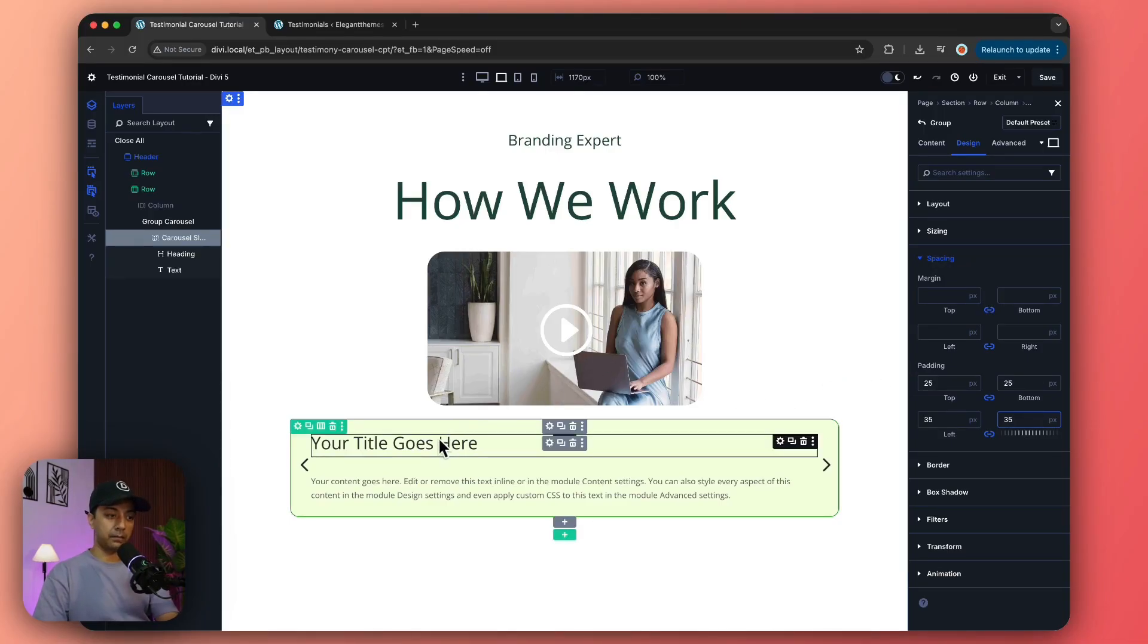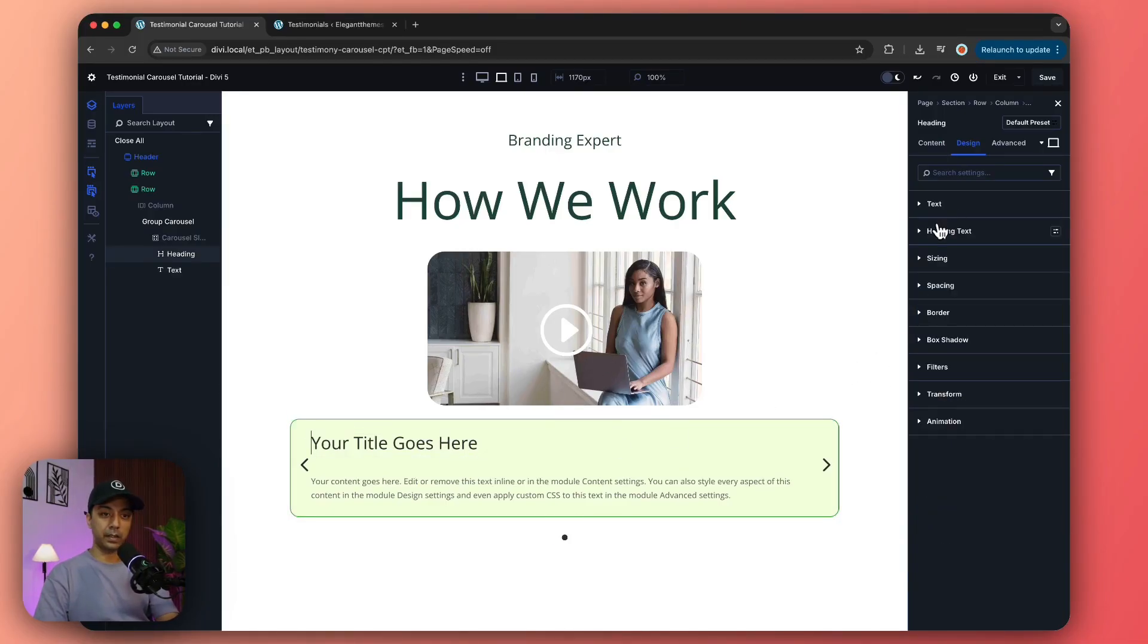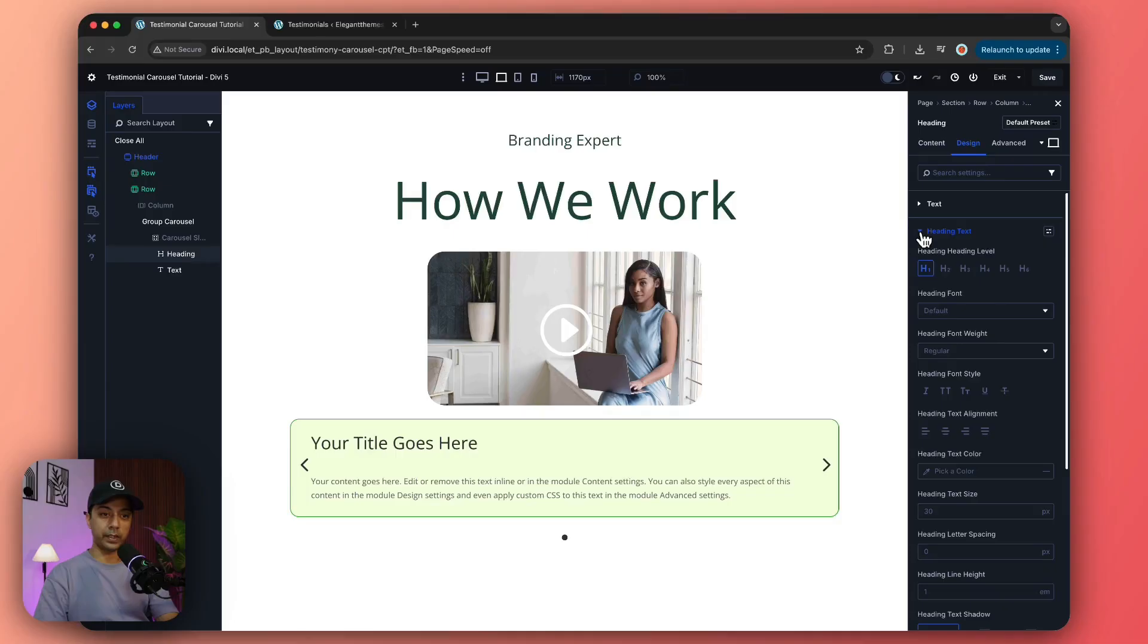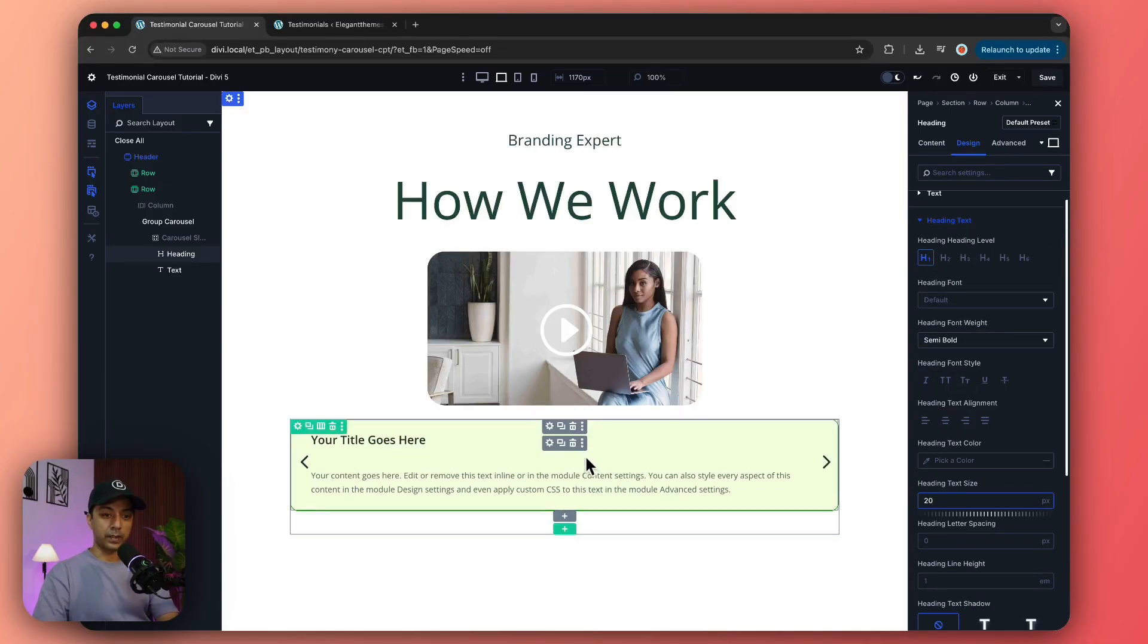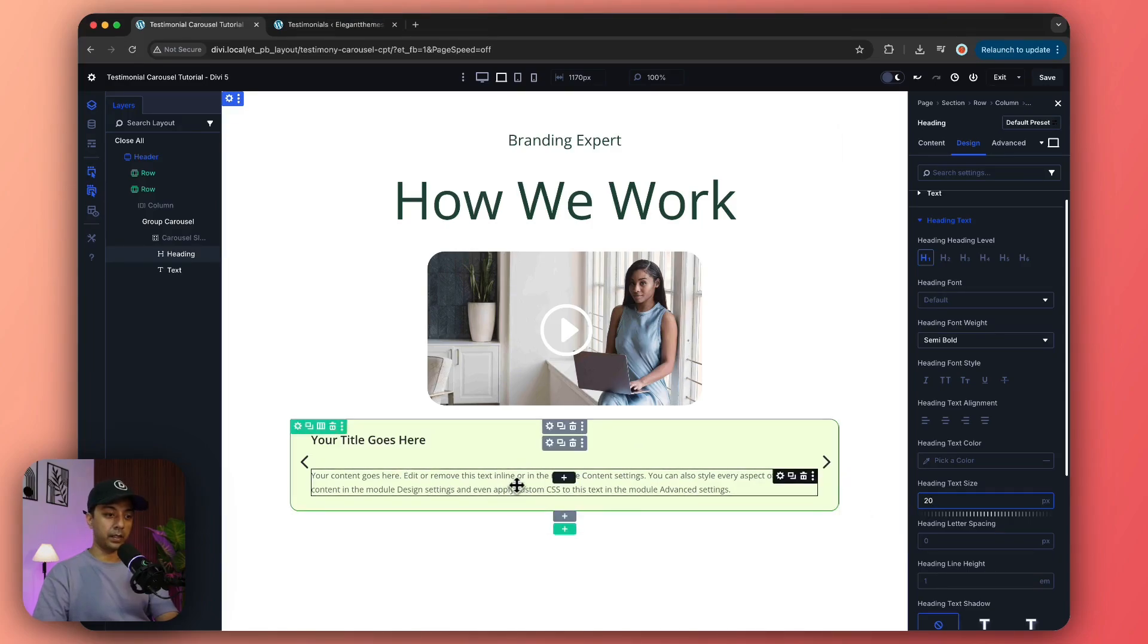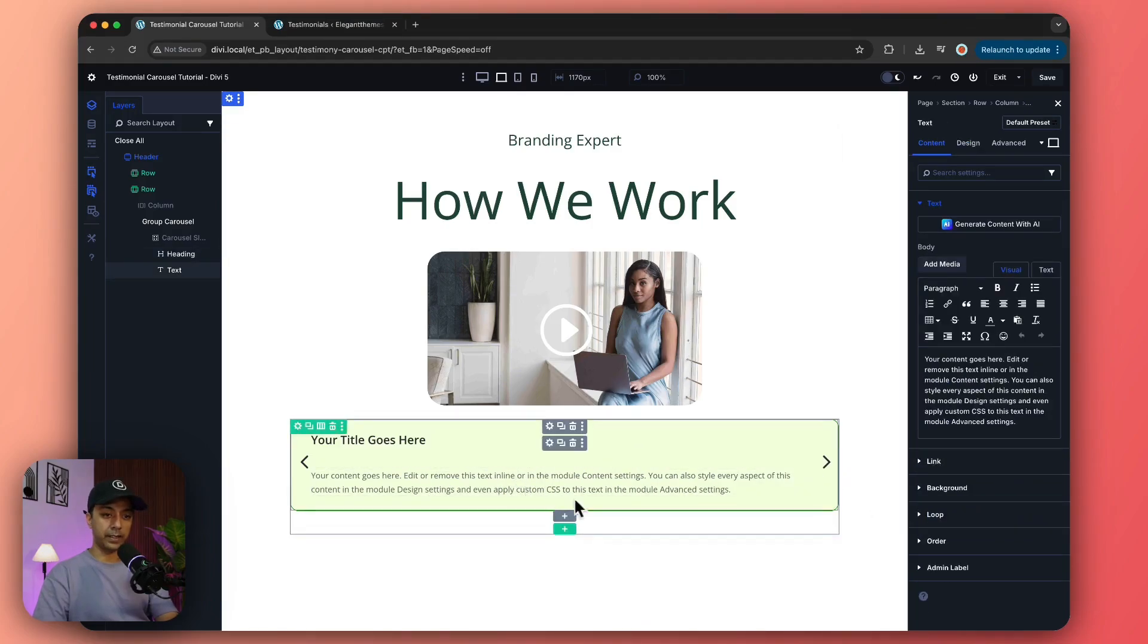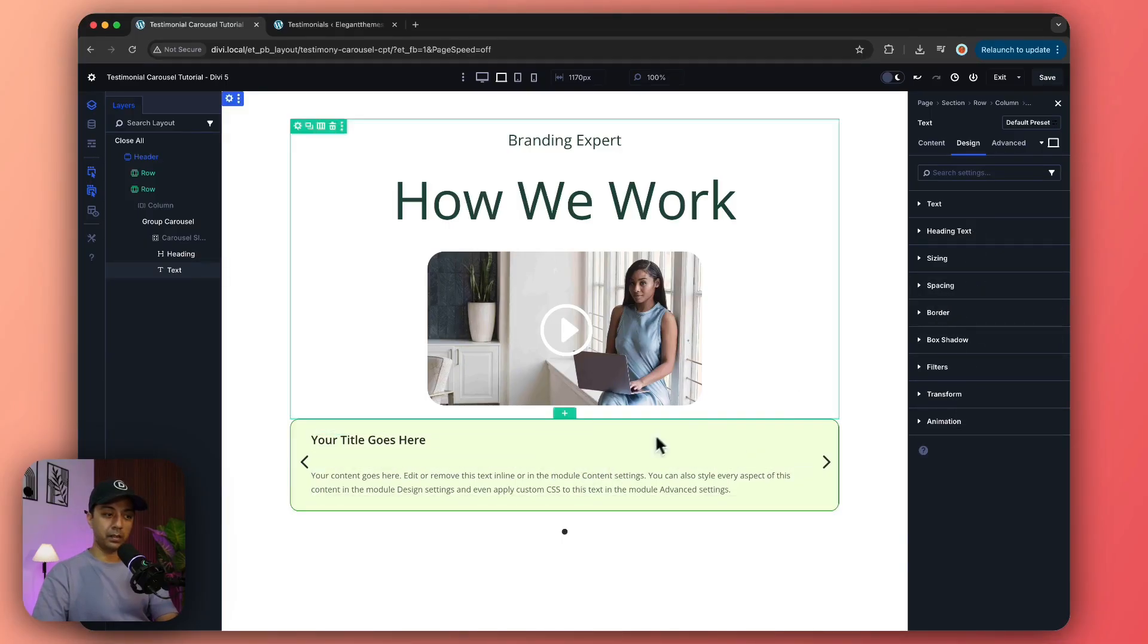Now let's come back to our heading and we go to heading text and maybe we can do the styling here as well. Alright, something like this. And if we select our text, we go to design and maybe we'll bring it a little bit closer to our heading.